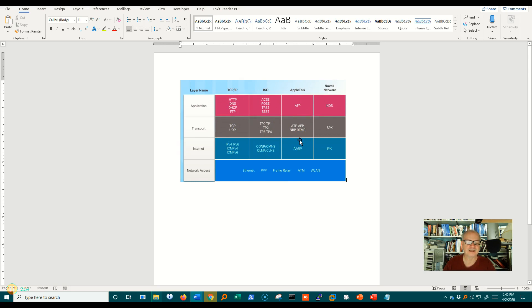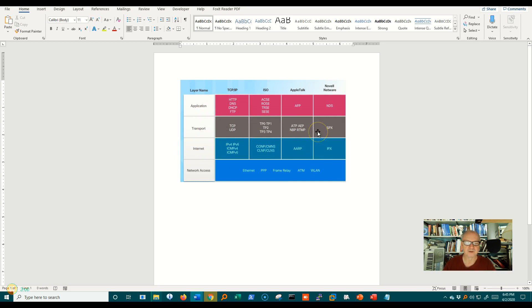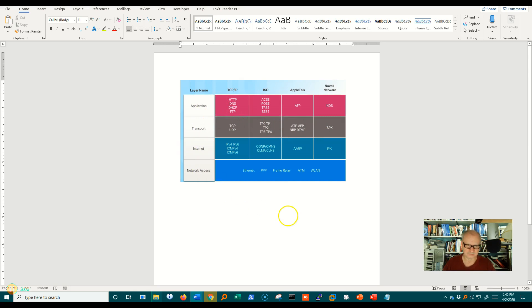Alright, so that's what protocols do. And you'll notice that different layers have different protocols in them. So we're going to talk again about what these layers are in another video, but this is the main idea of protocols.